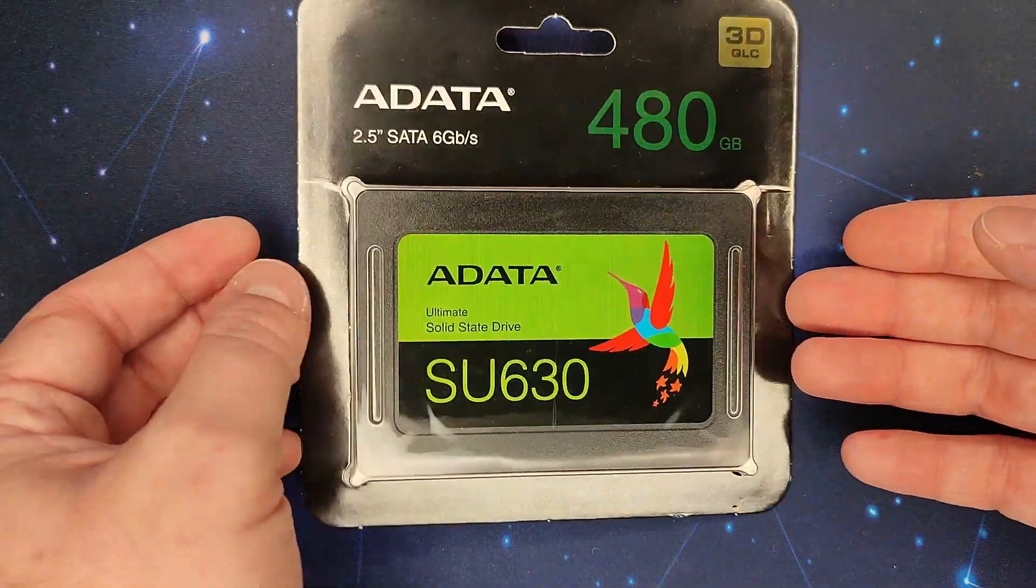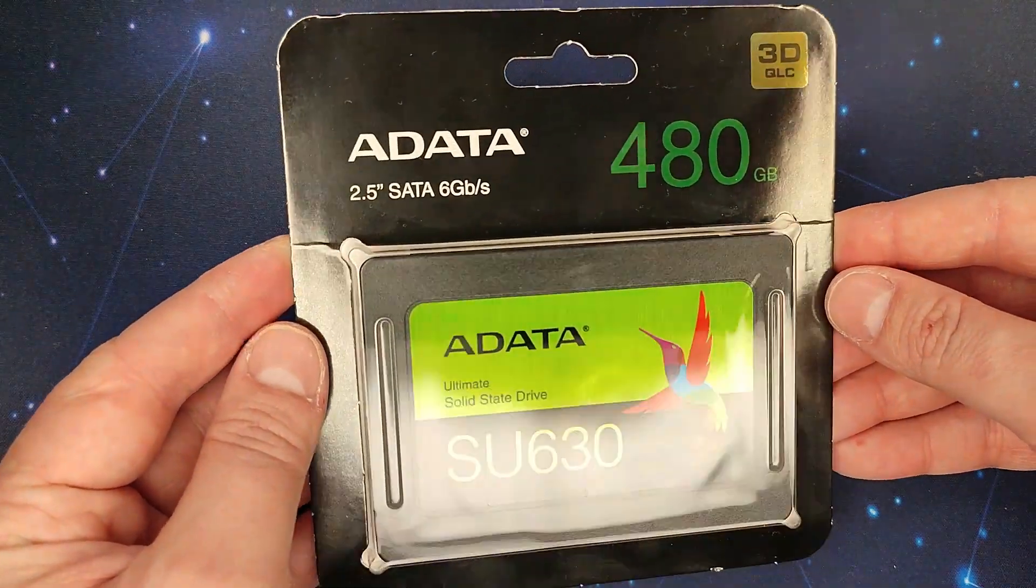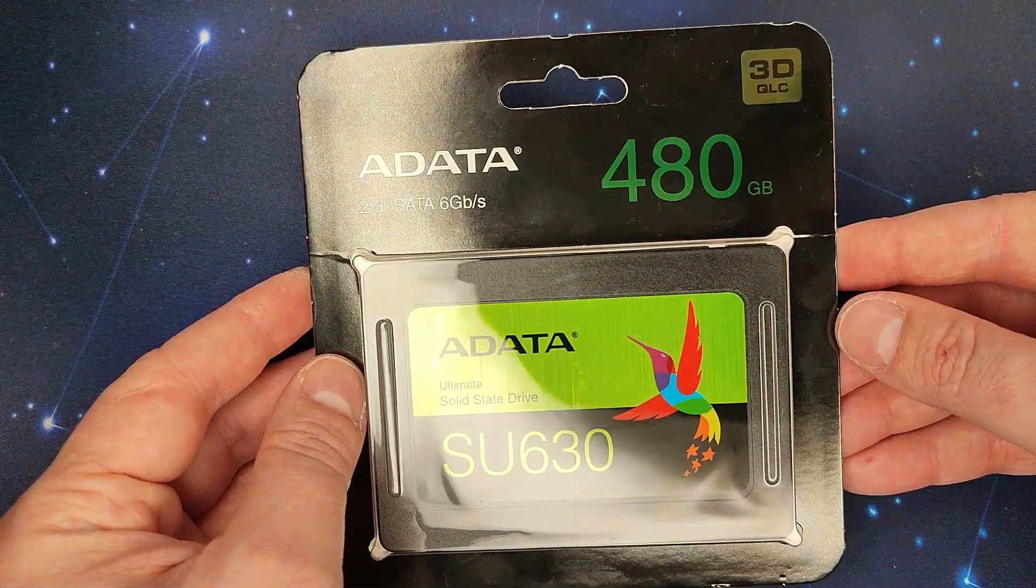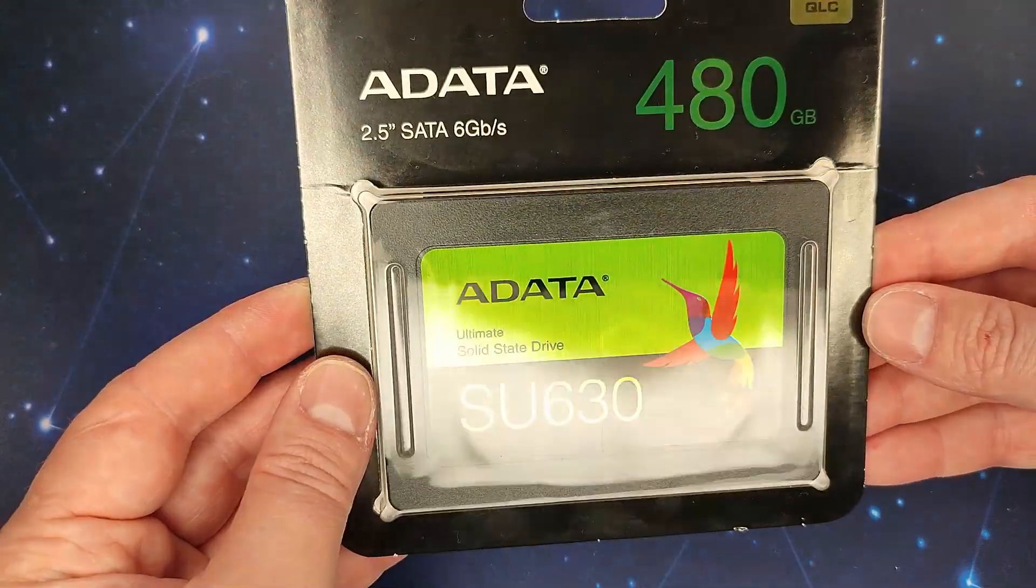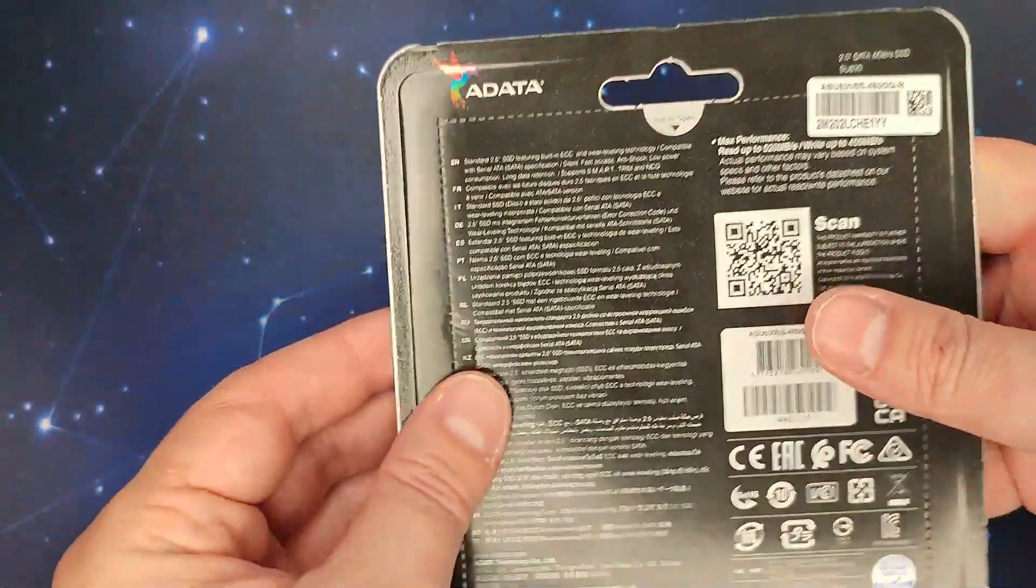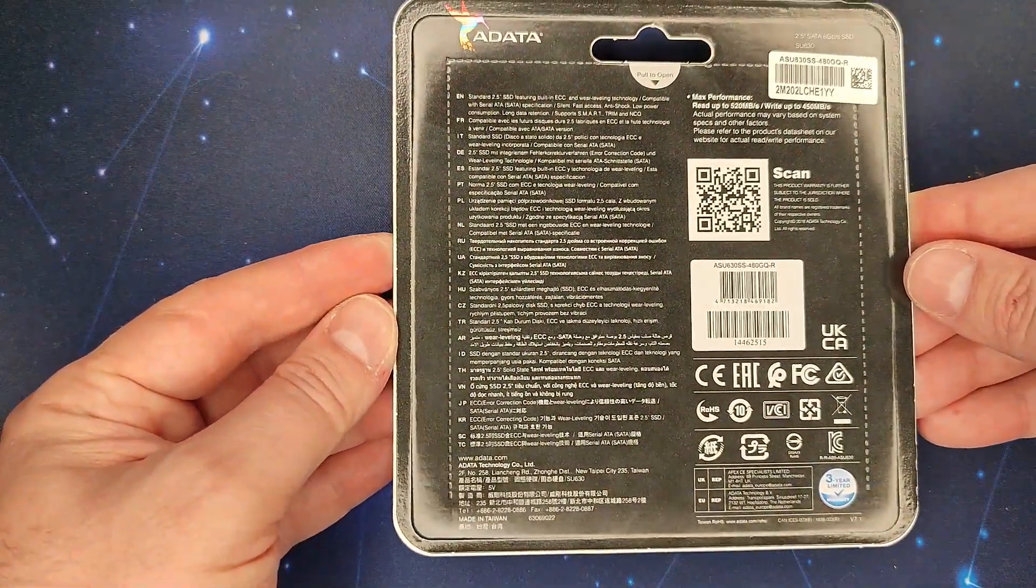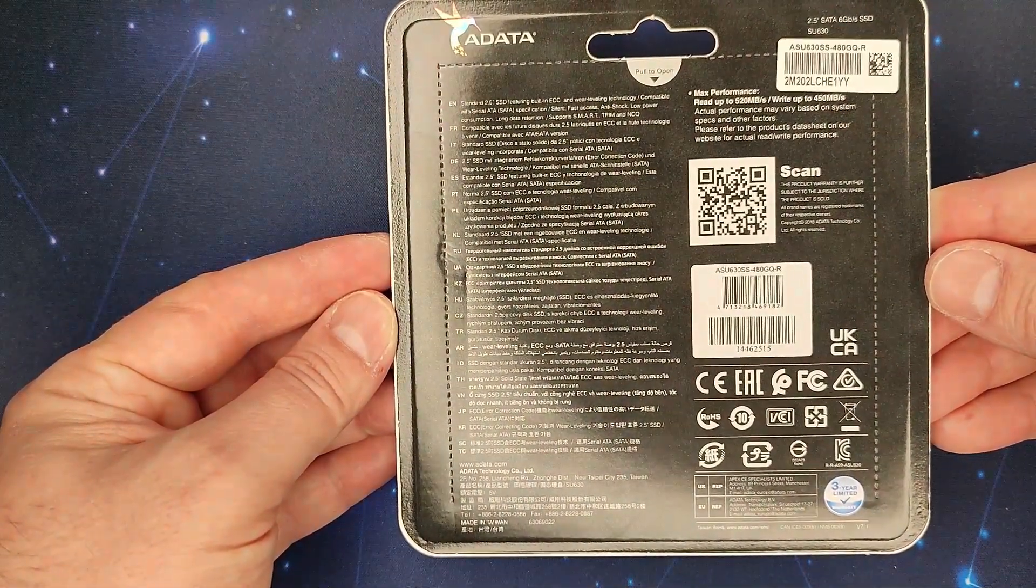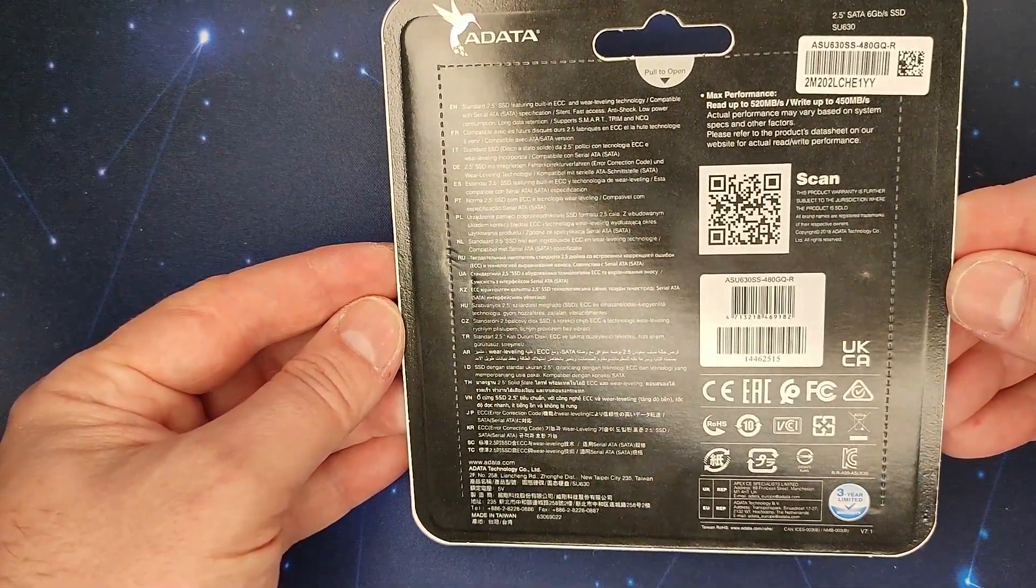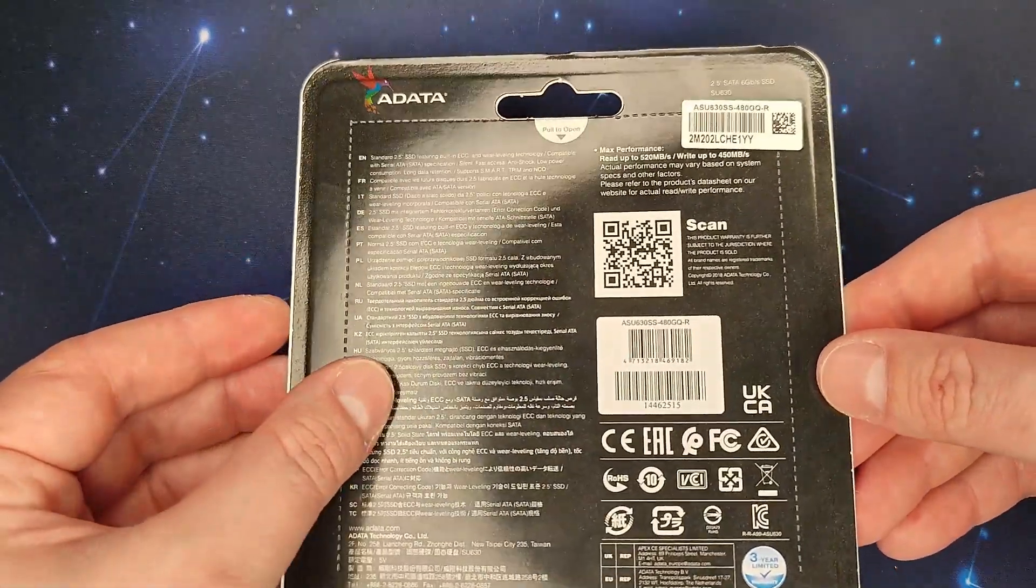Then guys this is the package of this Adata SSD. I don't know exactly how to spell this name. I'm having the version of 480 gigabytes. Front looks the same package like any other kind of SSD. On the back we have, let's say some specs. I don't know if we can say this. It's like a user manual and we have here a max performance read up and write up. And yeah that's it with the package. Looks nice, looks good.